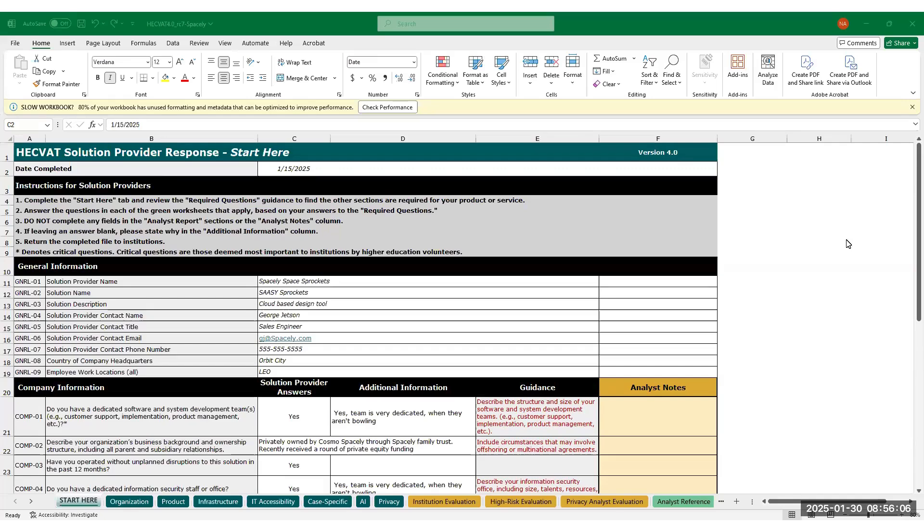Thank you for using the HECVAT. This video is for institutions to learn how to effectively evaluate a HECVAT received from a solution provider. In addition to this video, you can find written guidance on our website, educause.edu slash HECVAT.